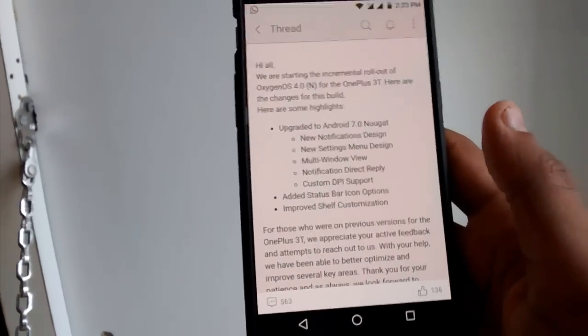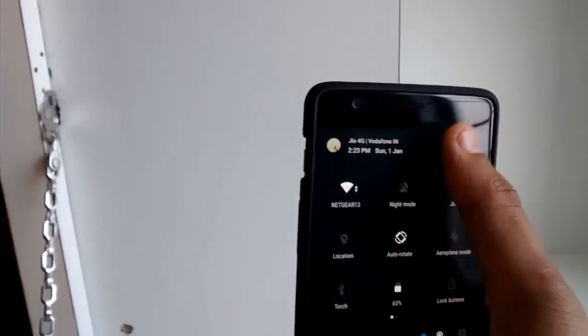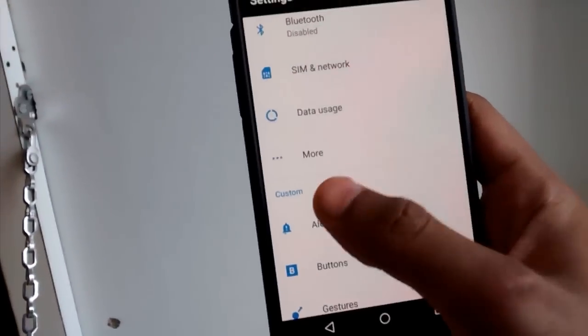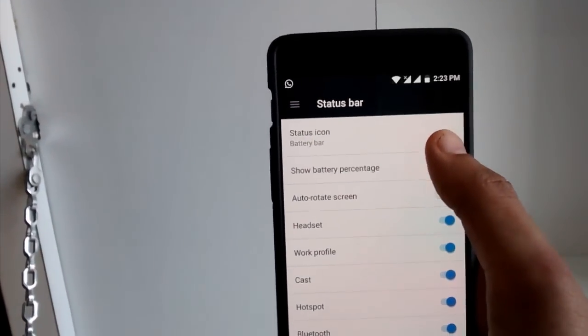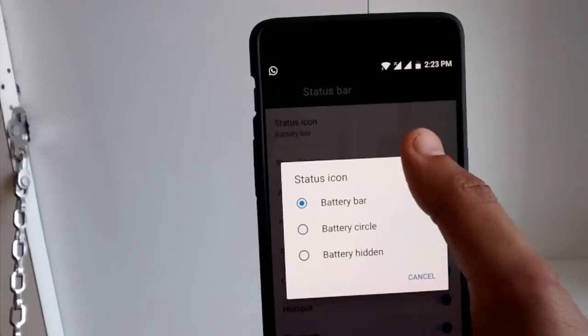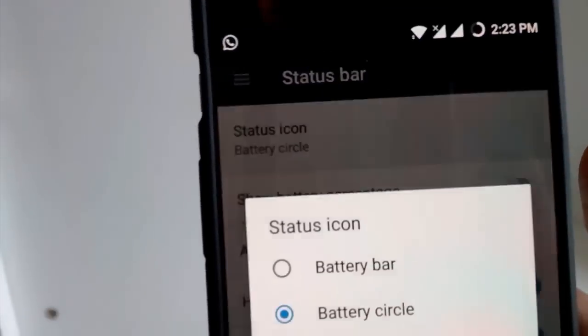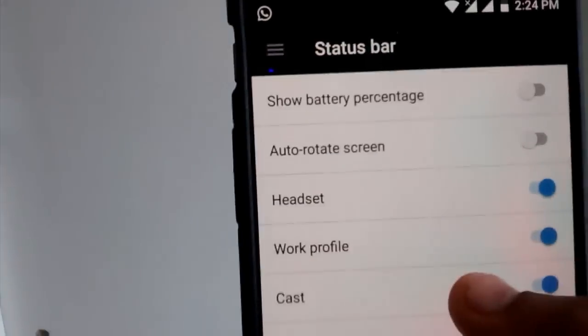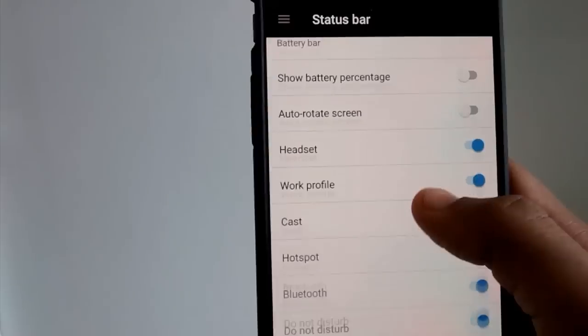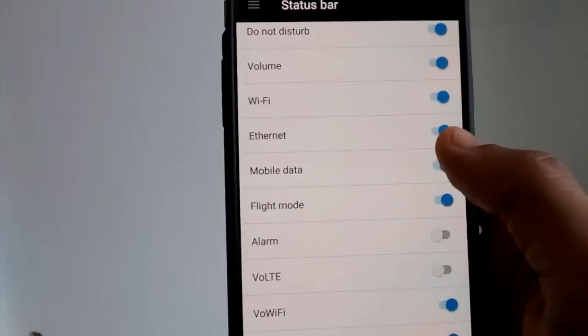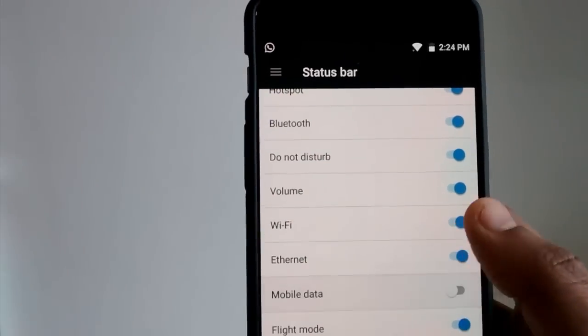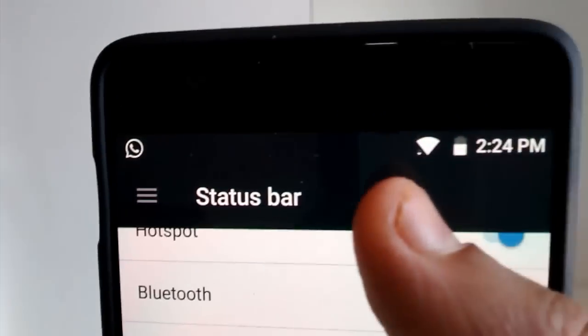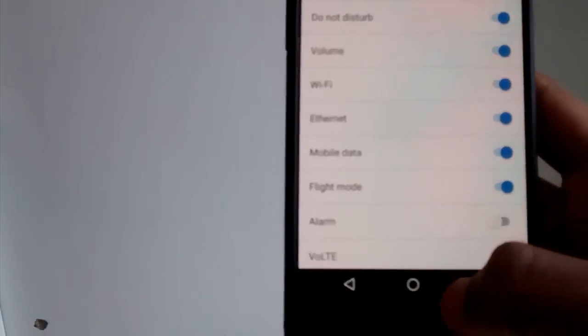The other thing is added status bar icon option. This was the feature which I missed a lot during the last build so they have added it here in customization. You can find a status bar option wherein you can change the battery bar, battery icon. It's a bar icon right now, you can change it to battery circle look and you can even hide the battery. You can hide as many things as you want from the notification panel like I have done alarm and things, VoLTE. So I'll just show you like mobile data, you can hide your network from here just by clicking mobile data. This is a useful feature and I'm glad it came back in the Nougat build.